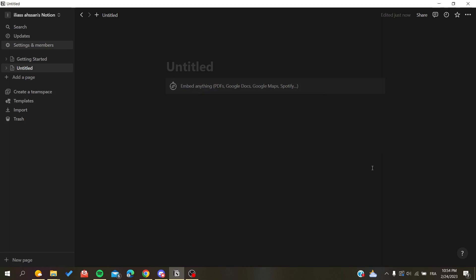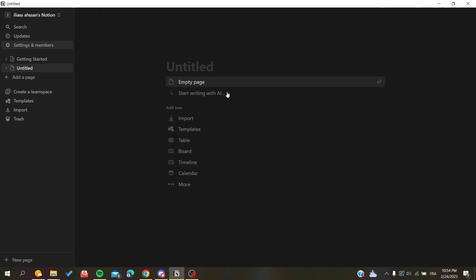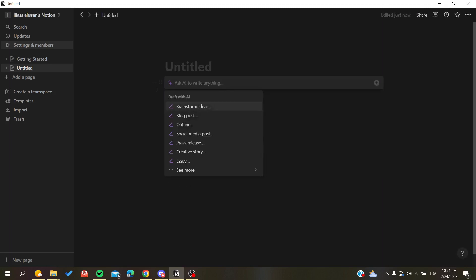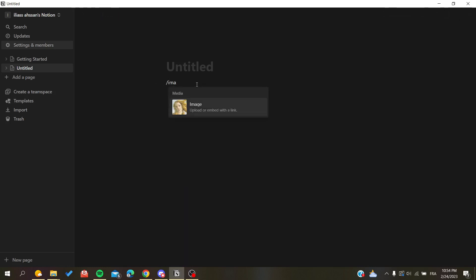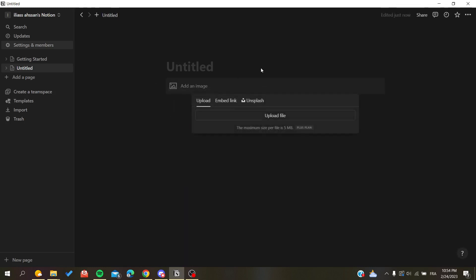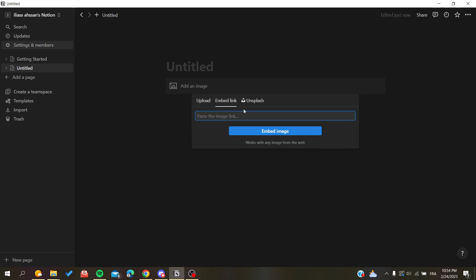You can also type a slash command and search for 'image', which gives a similar set of options. It gives you the option to upload an image — the maximum file size is five megabytes — and you can also embed a link if you want to use an image from the internet.